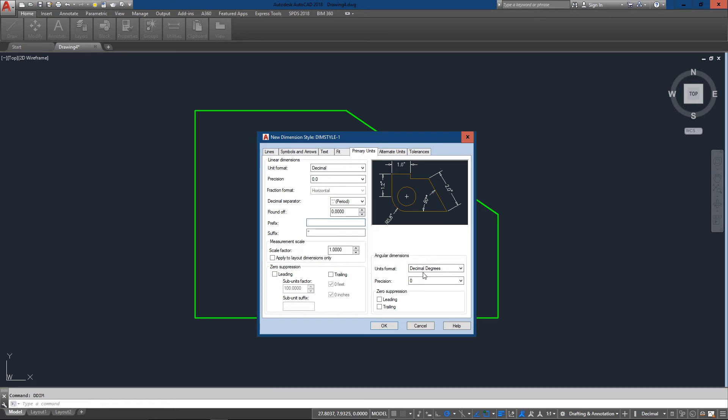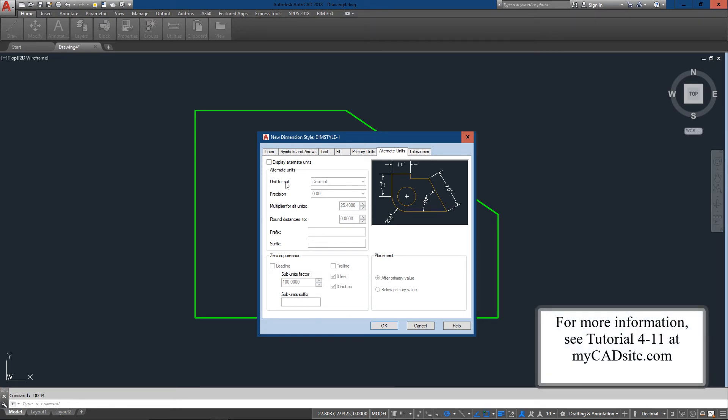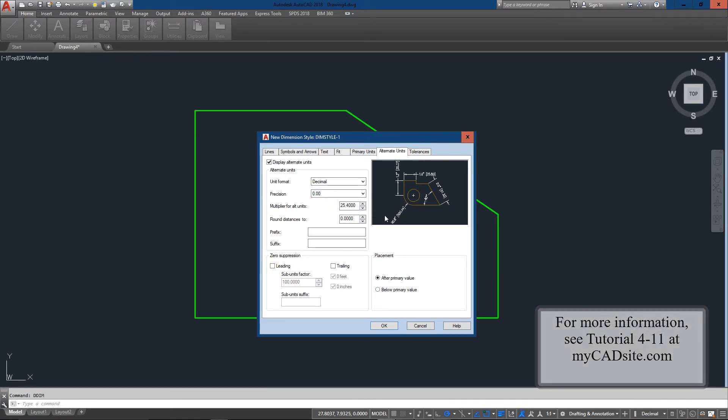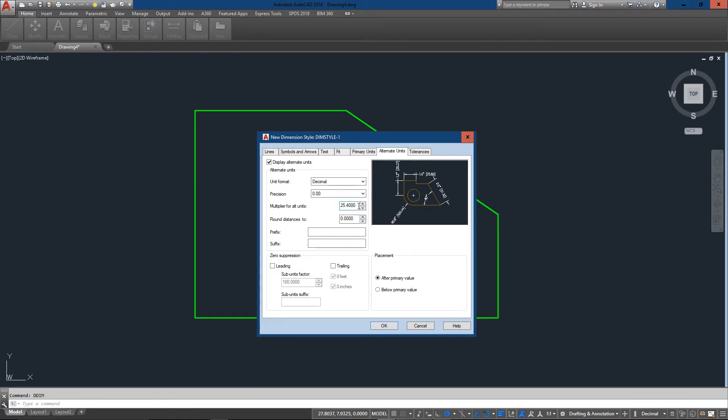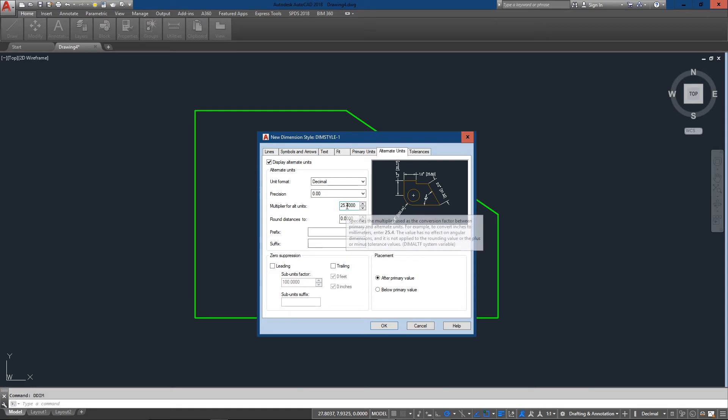So the next thing we're going to look at is alternate units. Now where alternate units get used is if for example I want to have my dimensions in inches and millimeters. And in this case millimeters will be my alternate unit. So I'm going to check this and AutoCAD has already set it up to be a multiplier. So meaning my dimension of one inch will be multiplied by 25.4 to give me millimeters.